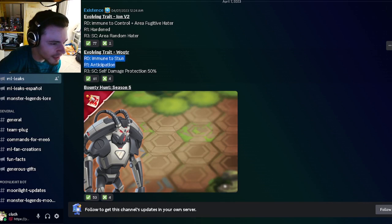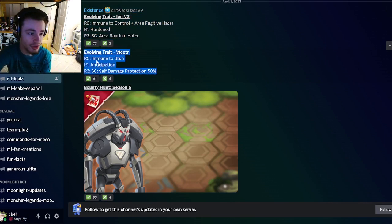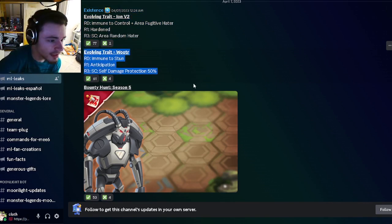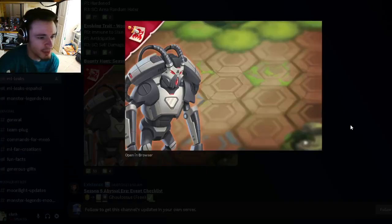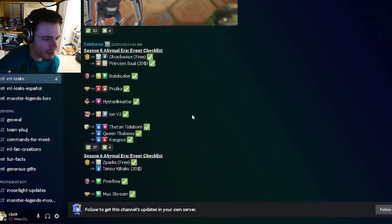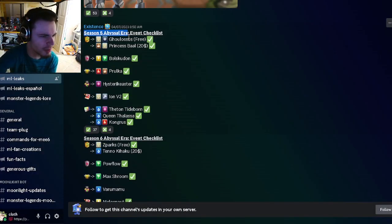And then we have Aluuter's evolving trait, which is going to be immune to stun, anticipation, and self-damage protection 50%, which is really good. That is a pretty good trait.